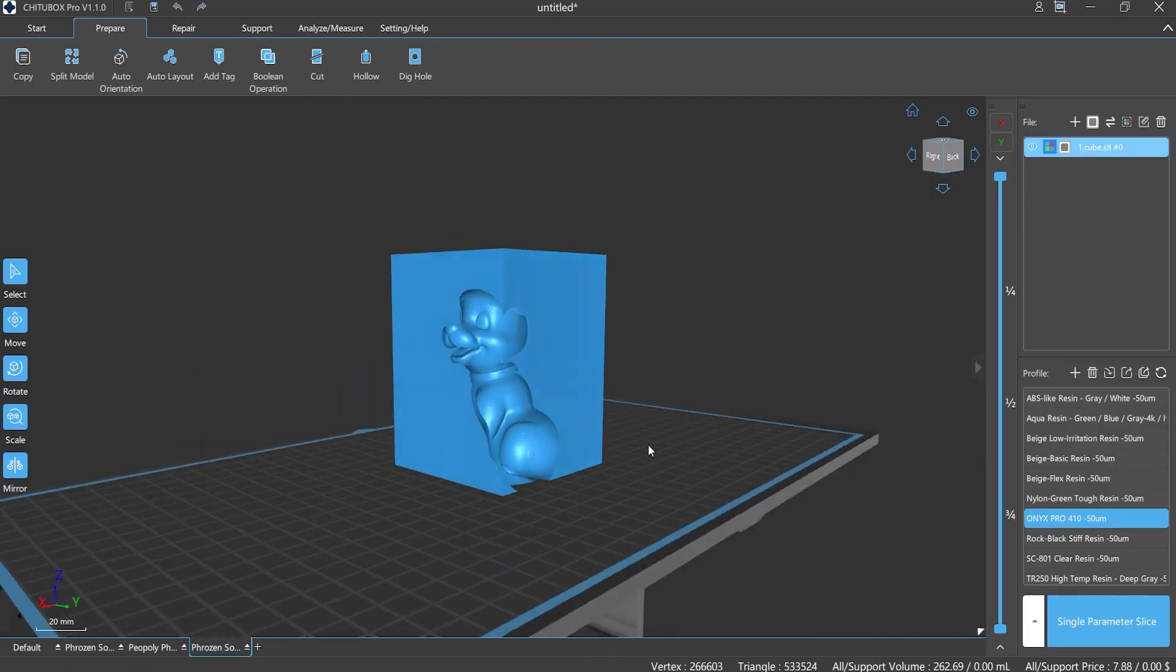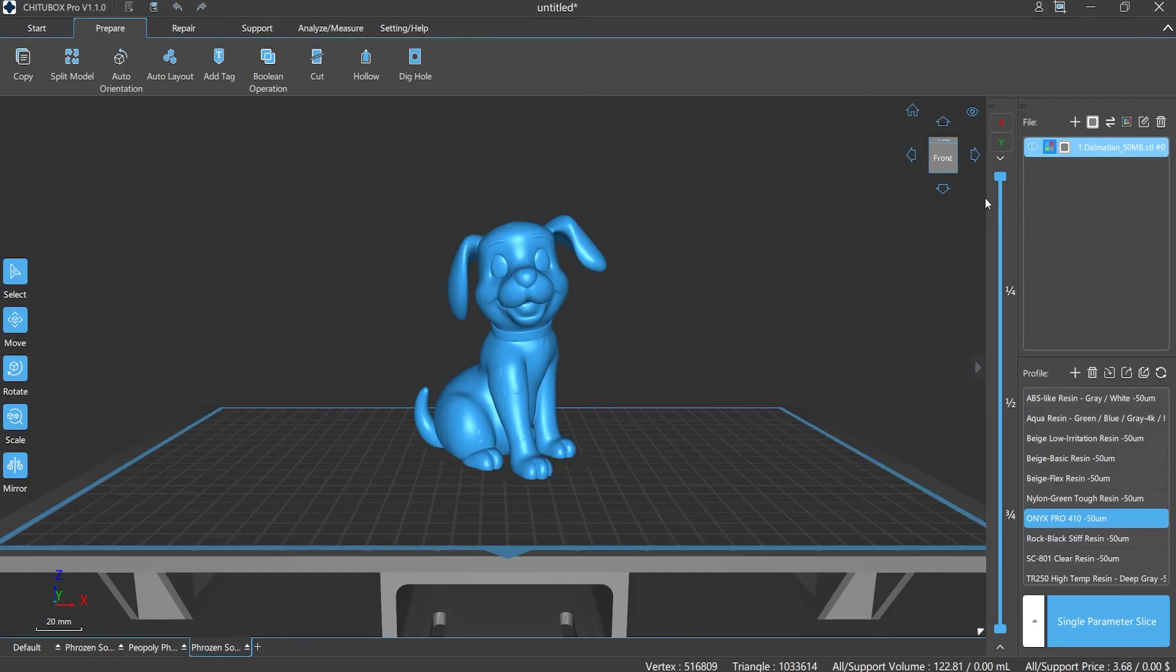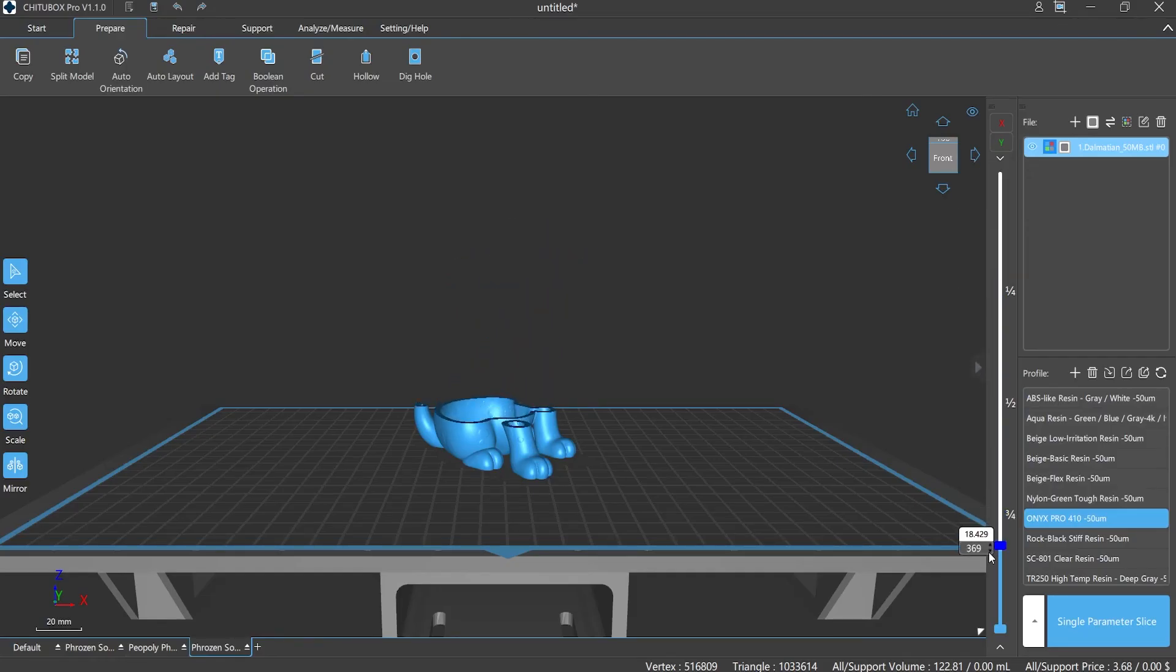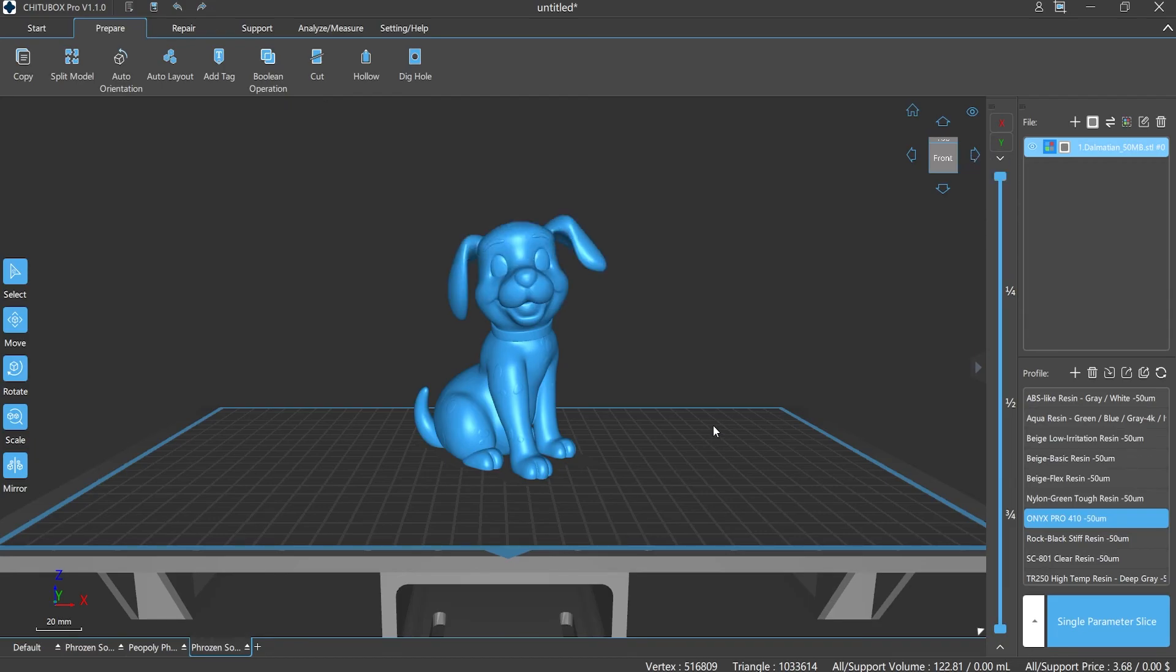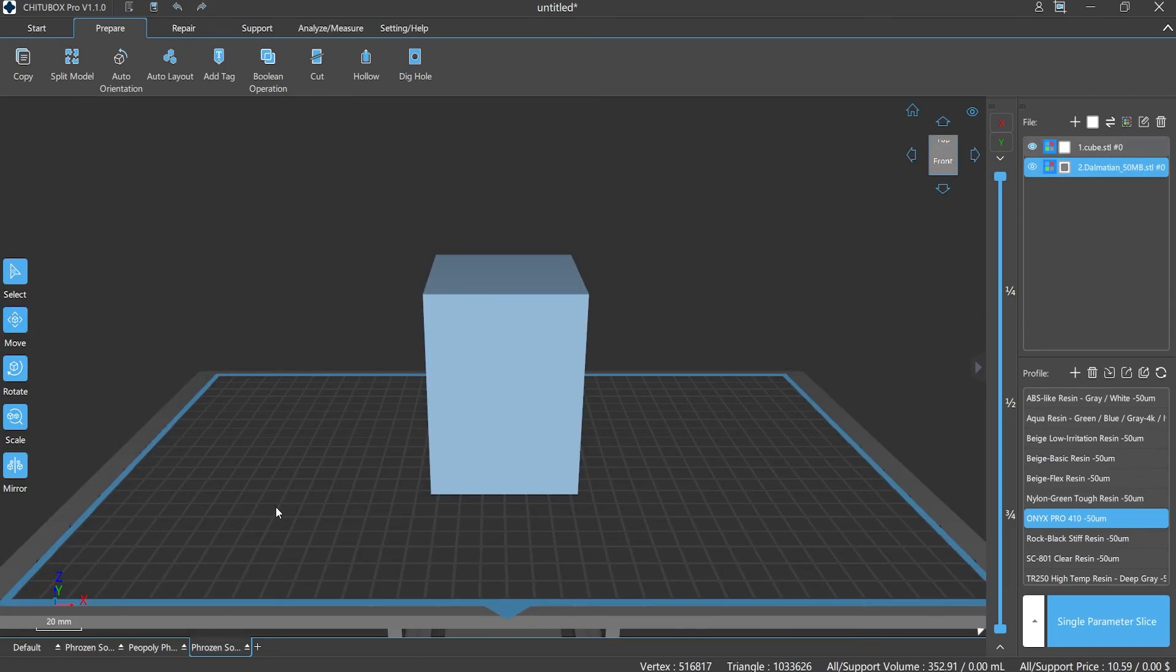Number three: Application scenarios are different. Hollow out function works for the model that doesn't have requirements for the inside part. Boolean operation works for the model that does have certain requirements for the inside part.